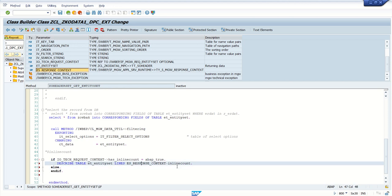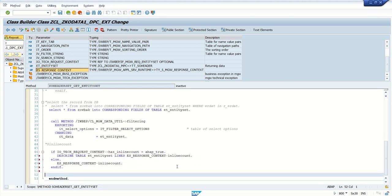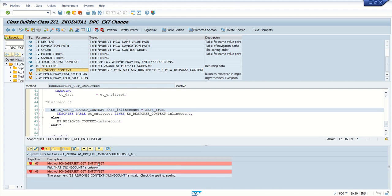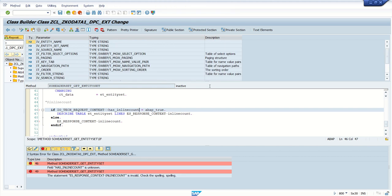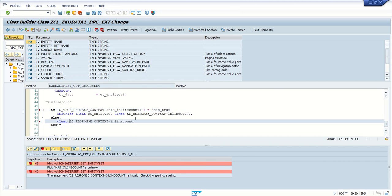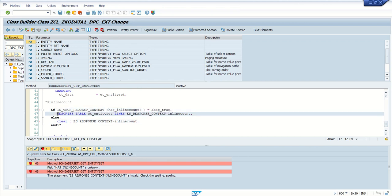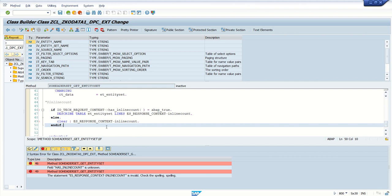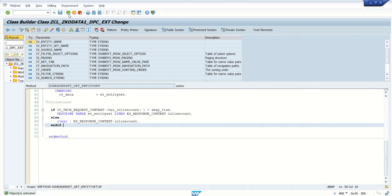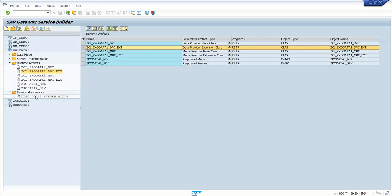In the ELSE branch, we clear the response inline count variable. This is very simple — only two or three lines of code. To fix the error, in `has_inline_count` we need to add the correct brackets, and also add a CLEAR statement. So the logic is: if the URL requests inline count and `has_inline_count` is true, describe the table lines into inline count; else, clear the response inline count. Now save, check, activate — no errors.